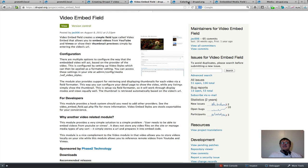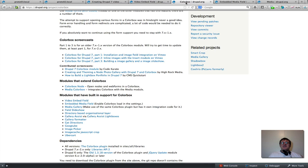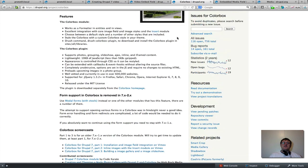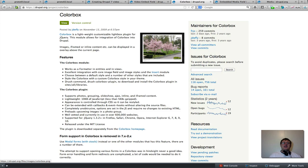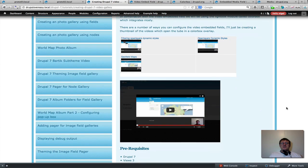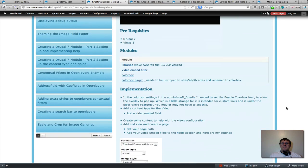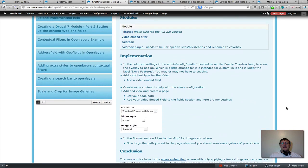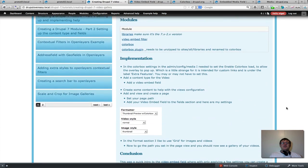We're also going to be using the Colorbox module, which gives us the pop-up overlay effect. It's a nice module I've used before. So we'll scroll down my site here and talk about the modules.